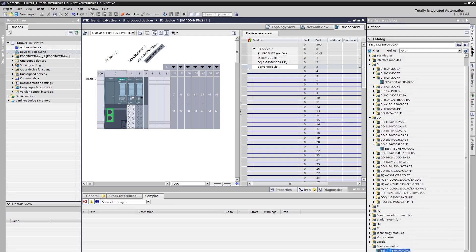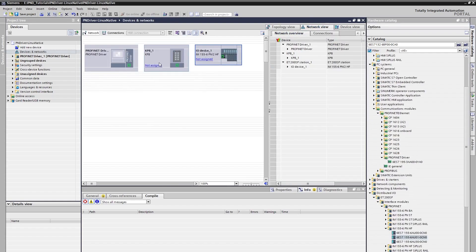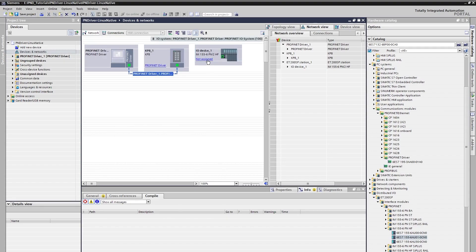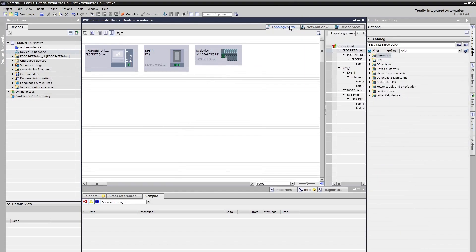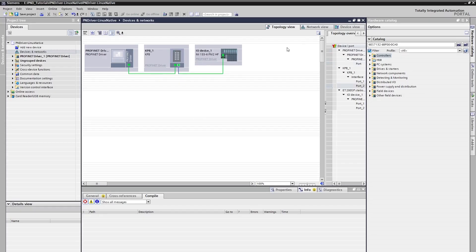Let's go back to the network view and make the necessary connections. Once we click the 'not assigned' label on our device icon, it will show us available controllers in our project, and then we can select PN Driver from there. Network connections are completed. It's also possible to make topology connections. We can connect Ethernet ports from the topology view. We connected the Ethernet port of the PN Driver to the first port of KP8 and the second port of KP8 to the first port of ET200SP.